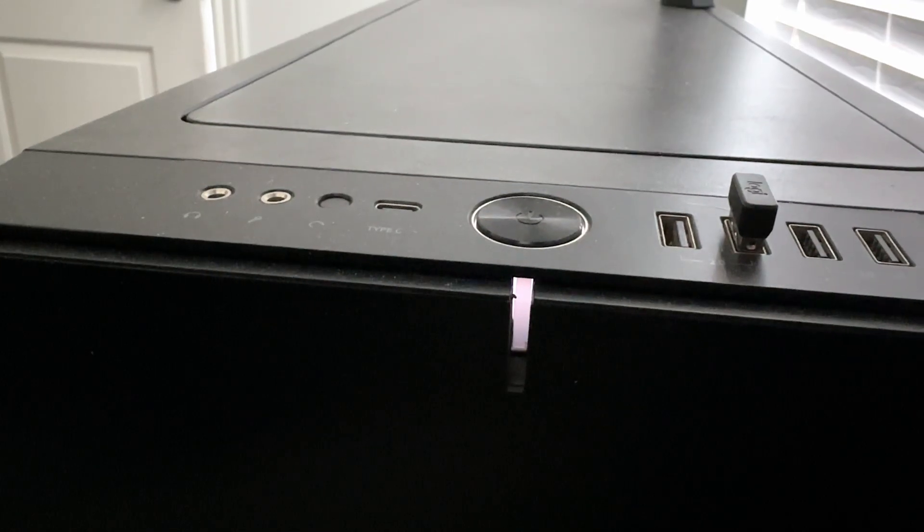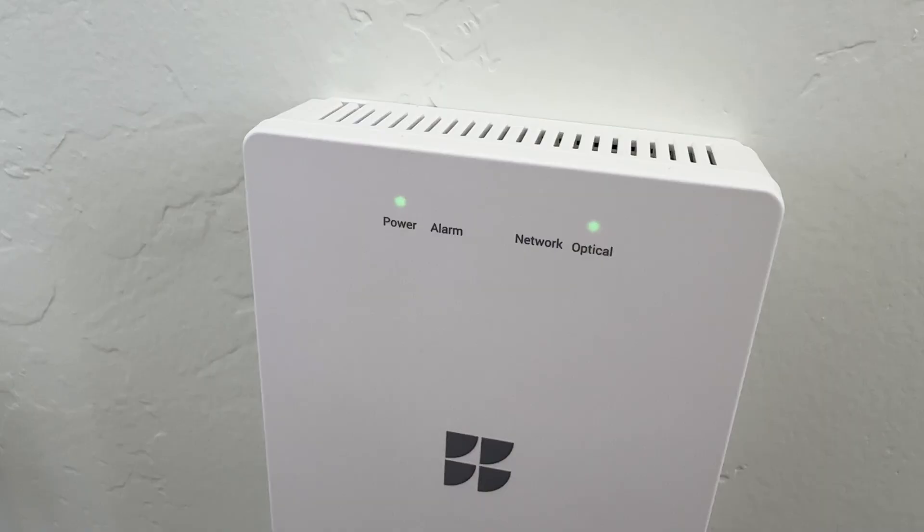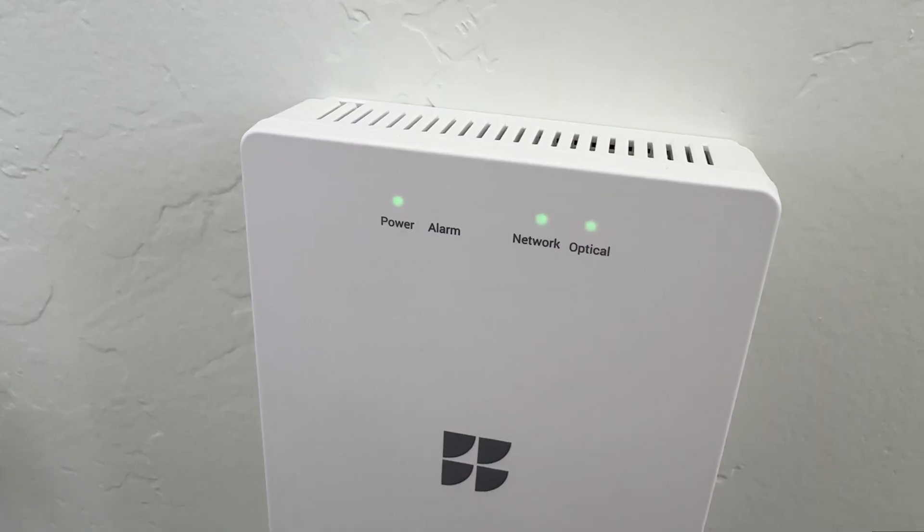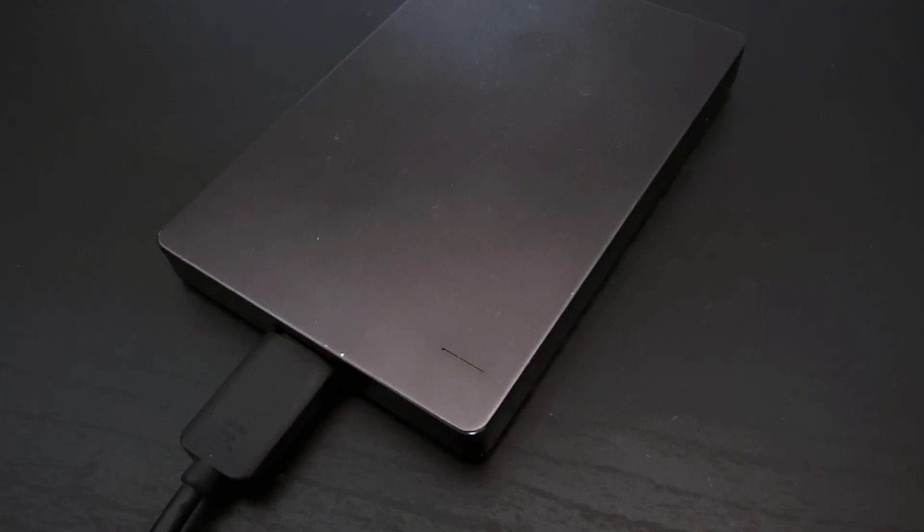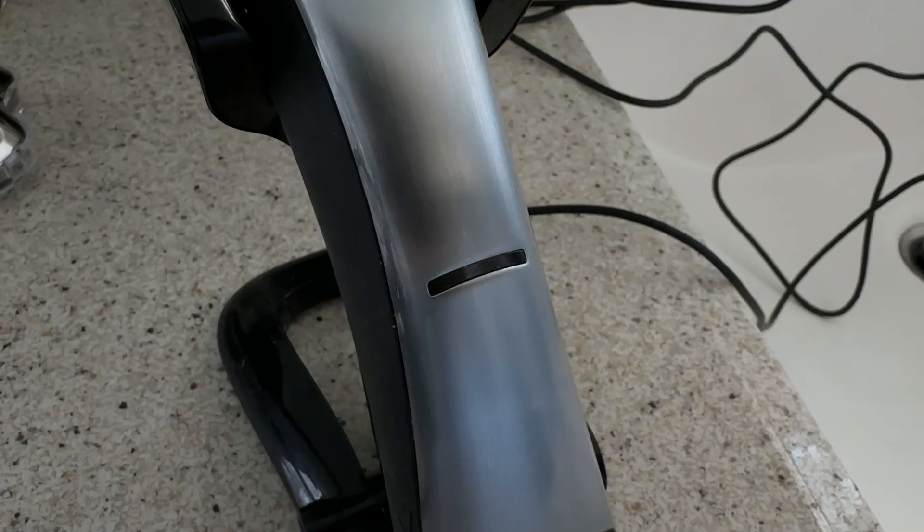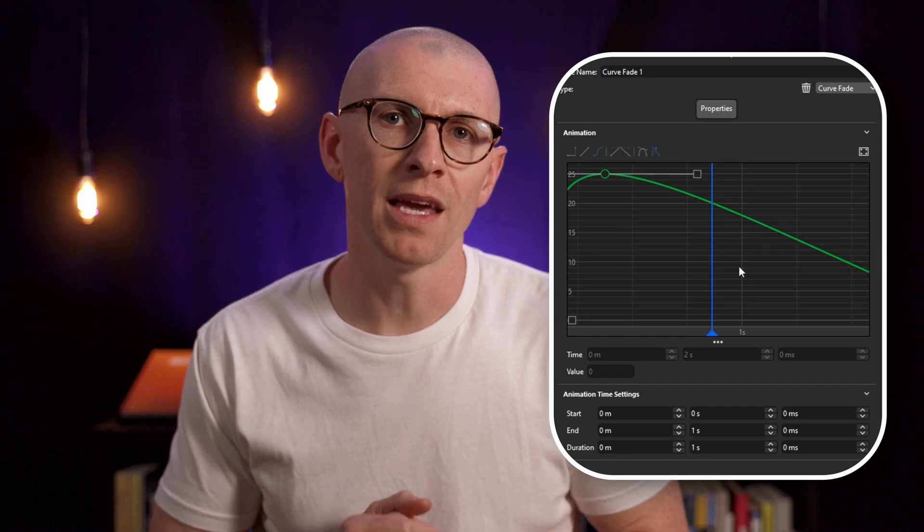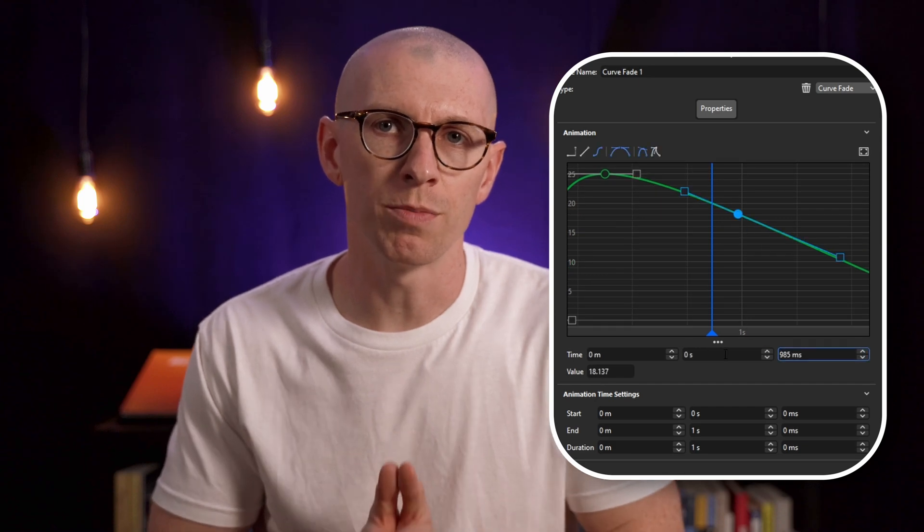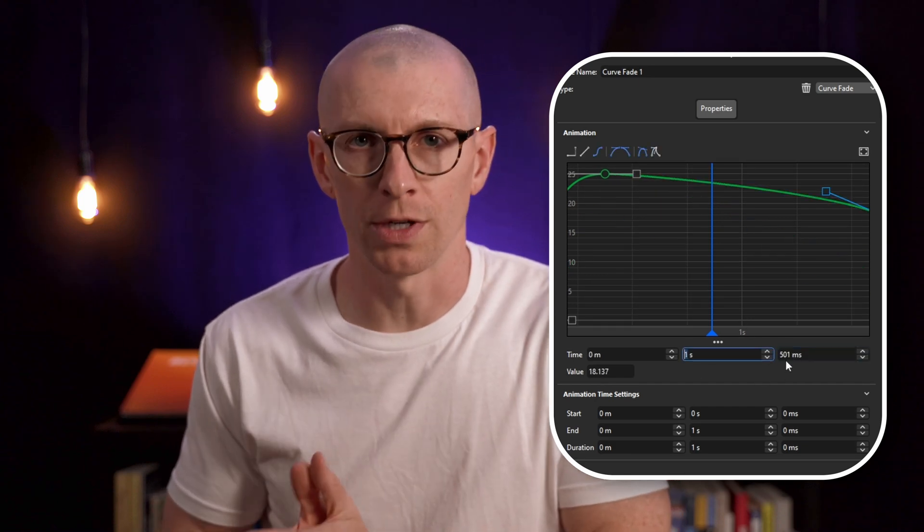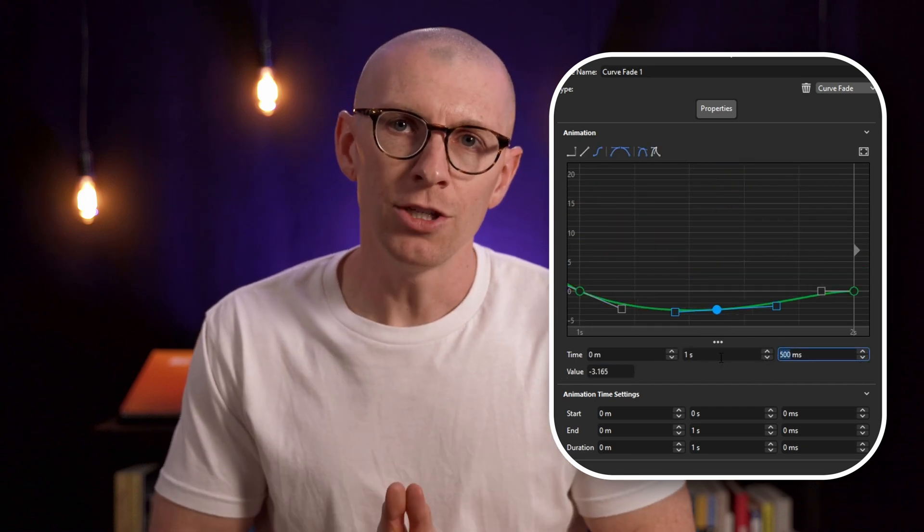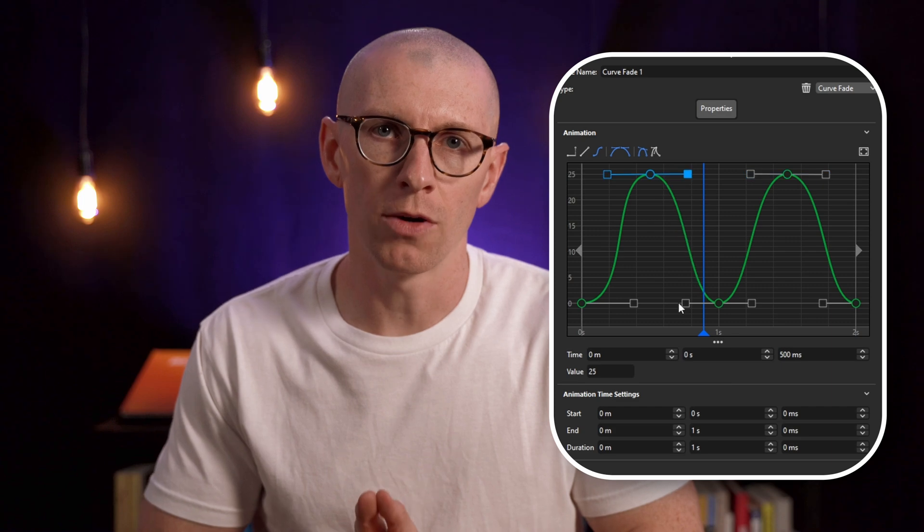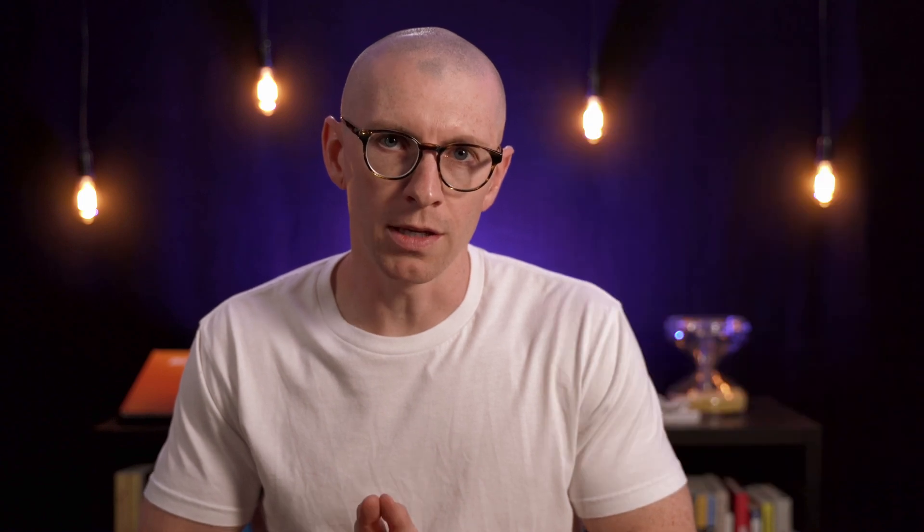Lots of products include blinking LEDs to communicate a charging state or some other function. Here are some examples I found around my house. Now I've shown how to make a blinking LED in Keyshot in a previous video, but the biggest issue with that approach is making a blink cycle repeat over and over again. That's because in Keyshot you need to manually draw out each blink, so I decided to come up with an easier approach.